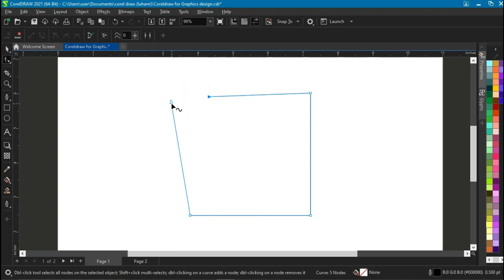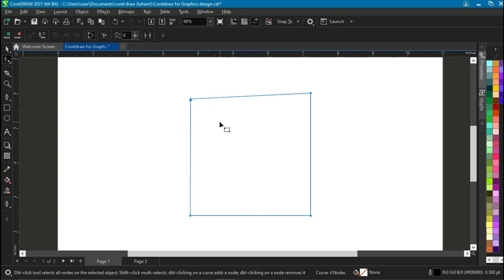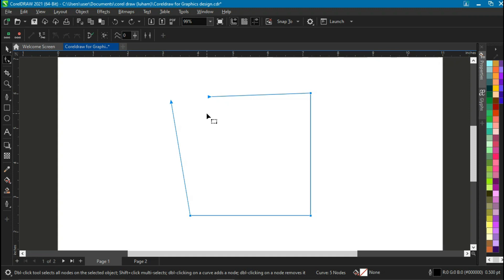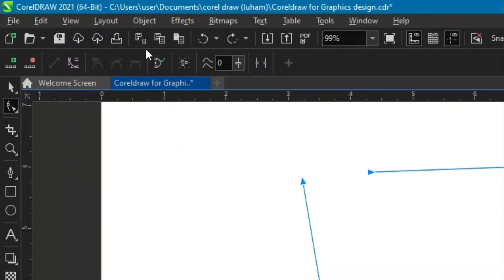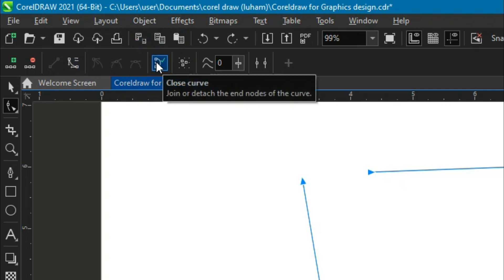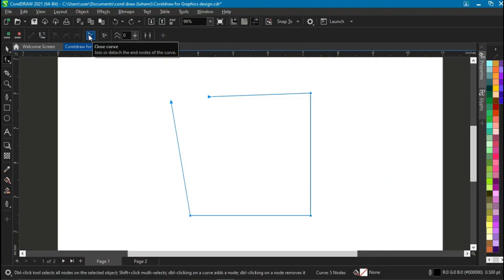Once you break the node and click and drag, you can see the sides are no longer joined to each other. You can join them back by clicking one node, holding Shift, clicking the second node, right-clicking, and hitting 'Join'. Another way to join without forcing them together is to head to the toolbar and click 'Close Curve' — it says 'join or detach the end nodes of the curve'. This creates an additional line joining the two nodes without forcing them to overlap.